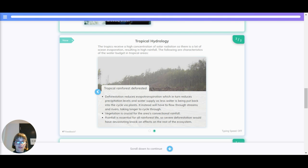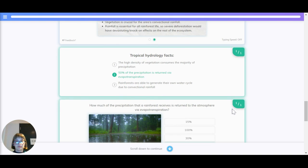Vegetation is crucial to the area's convectional rainfall. Rainforests are essential for all rainforest life, so severe deforestation would have devastating local effects on the rest of the ecosystem.